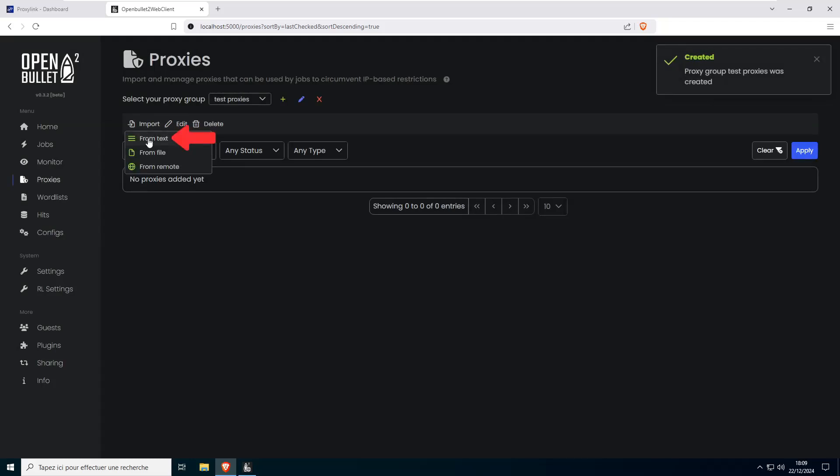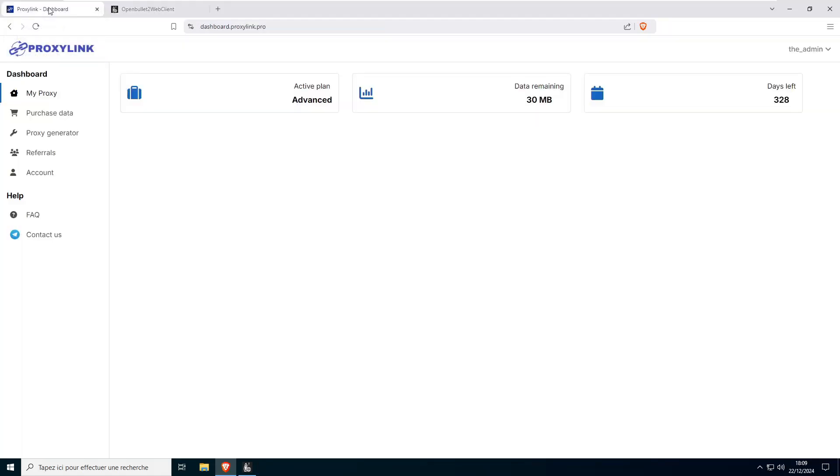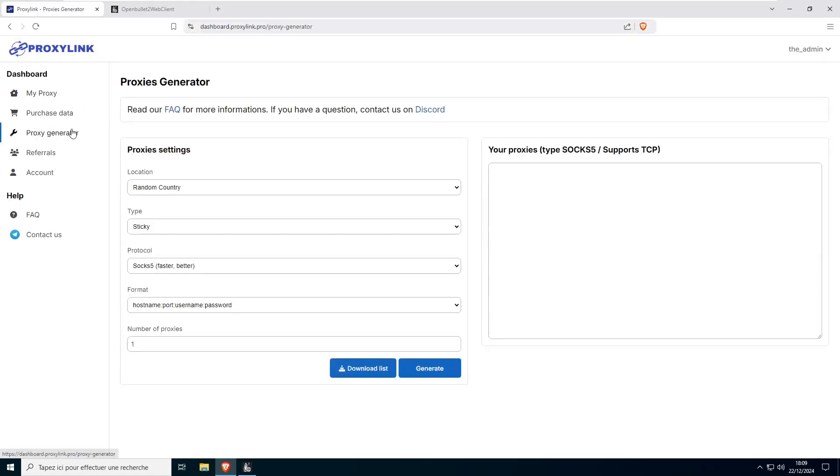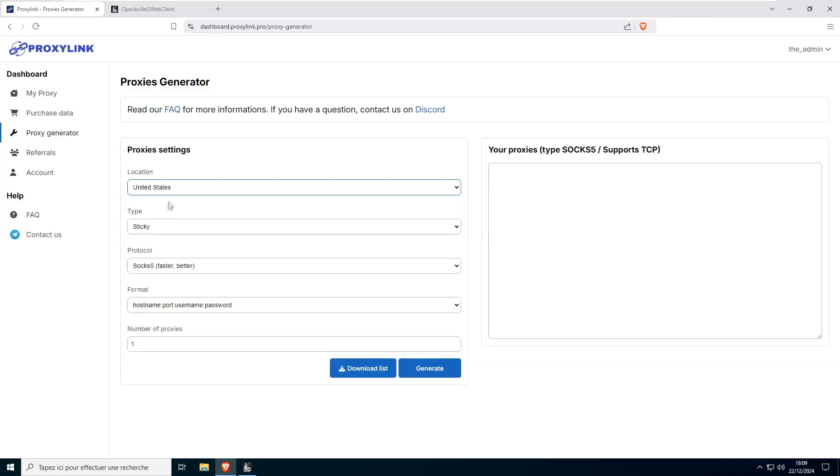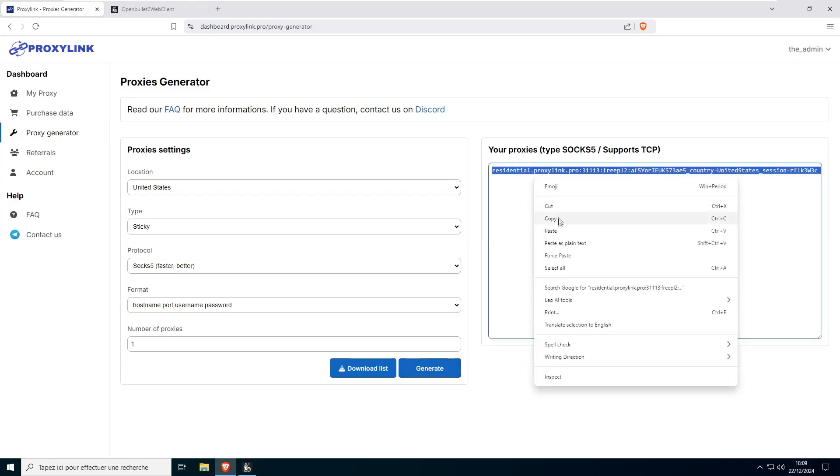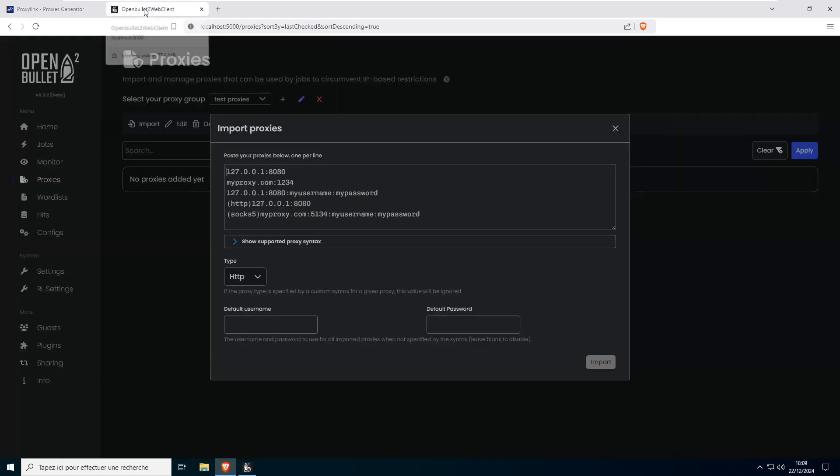Once that's done, click Import and select From Text. Next, head over to your ProxyLink Pro account and open the Proxy Generator section. Choose the location you prefer. Click the Generate button and copy the proxy address displayed on the right under your Proxies.